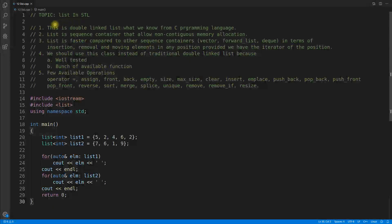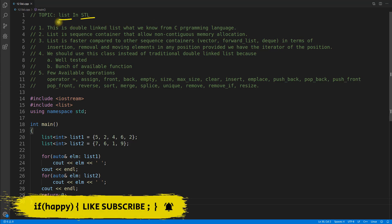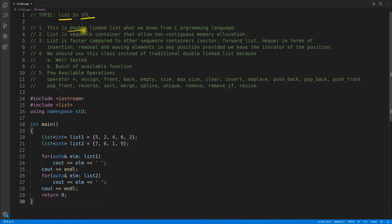Hello guys, this is Rupesh and you are watching Cppnets video series on C++ STL. This topic is about list. Yesterday we saw forward list, which is a singly linked list, and today's topic is list, which is a doubly linked list.